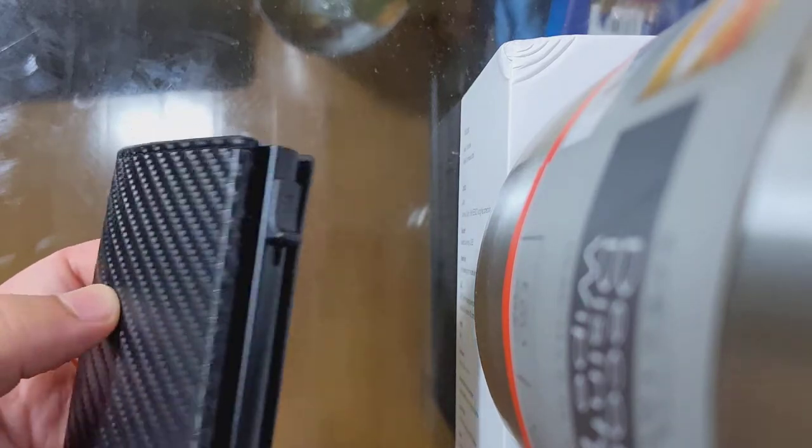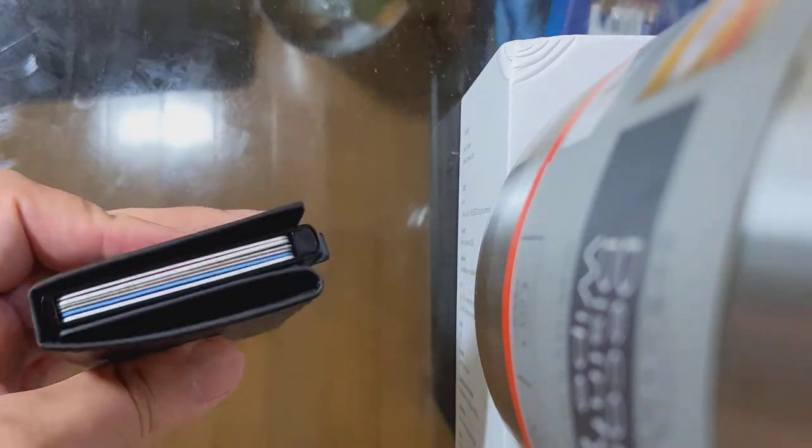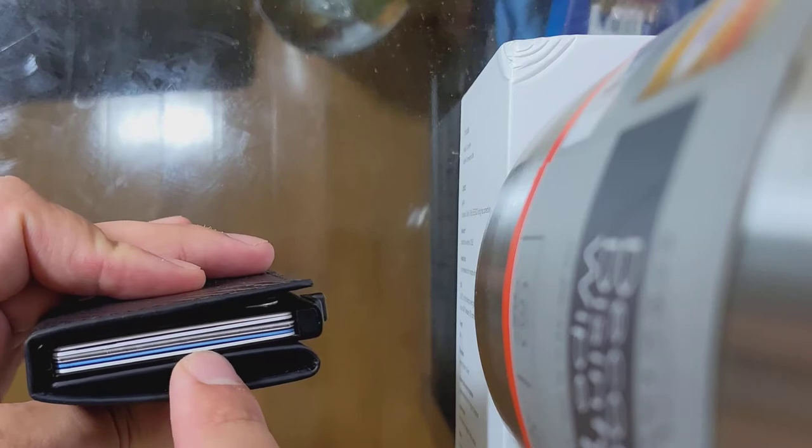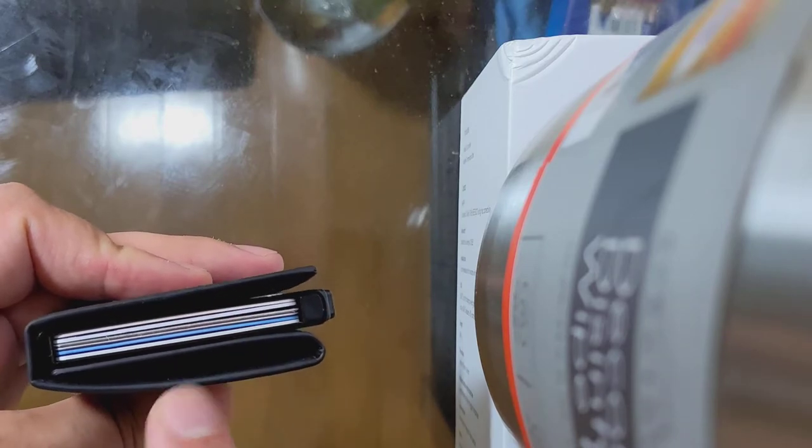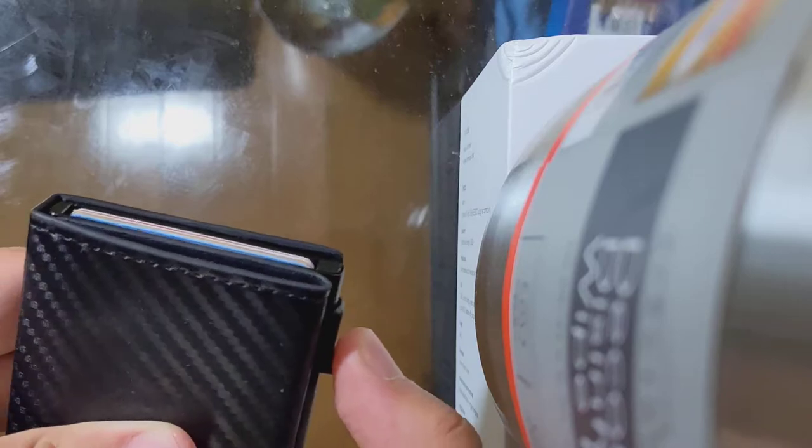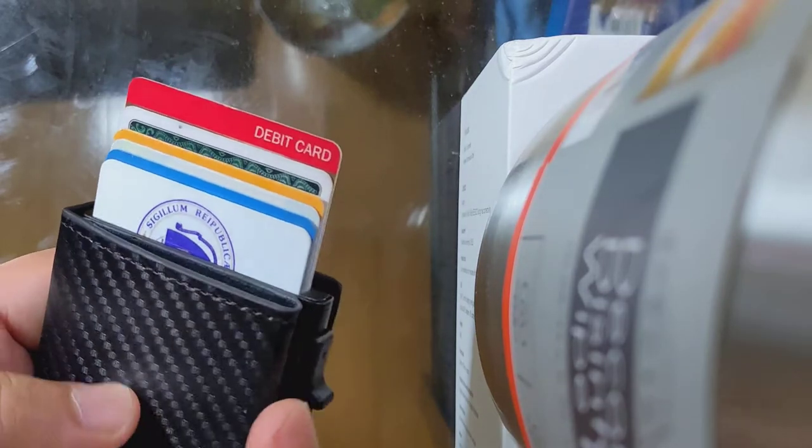Cool features - we have a little slider here, you can fit up to six cards. Well, the website says five but I have six. And then when you hold down this button right there, it'll pop out and it works pretty well, flawlessly every time.